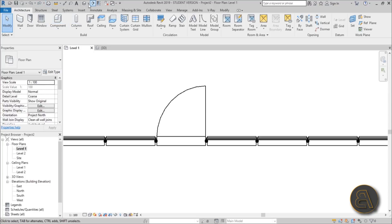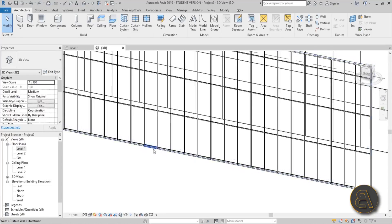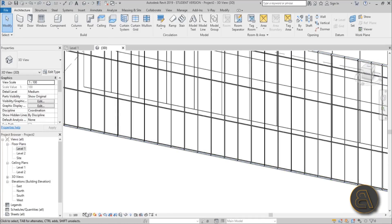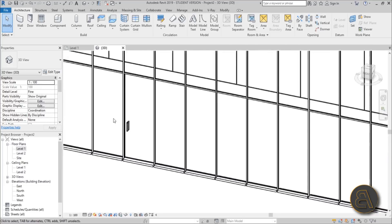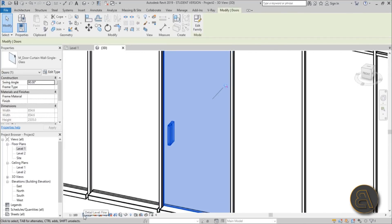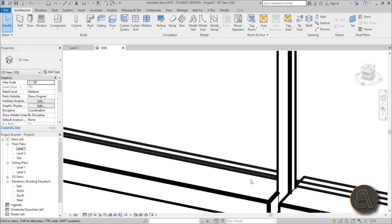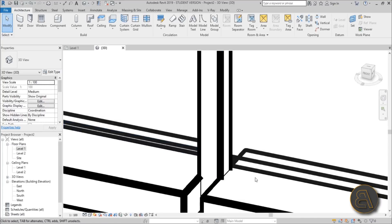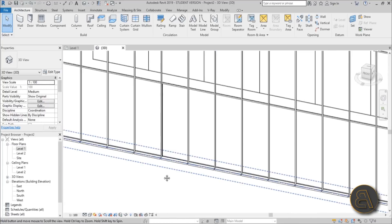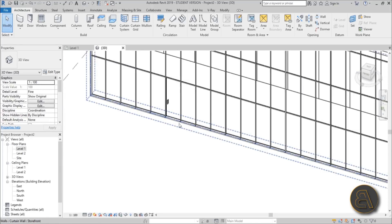Going into 3D, you might not be able to see the door handle at first. Go to the detail level setting and set it to Fine — the door handle will appear. At Coarse or Medium detail level you can't really see it clearly, so keep this set to Fine.